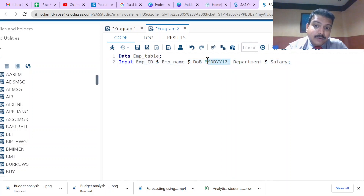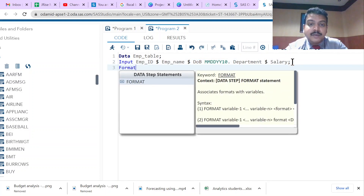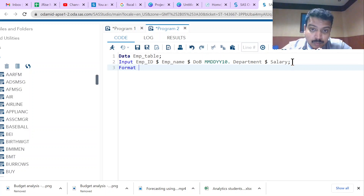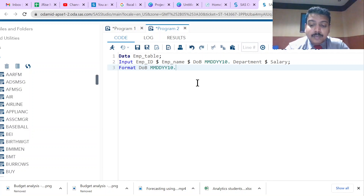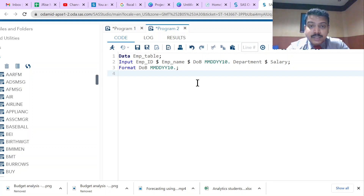Whenever data is in non-standard format we use the formatted input style. After the INPUT statement, we immediately need a FORMAT statement. If all variables are in standard format the FORMAT statement is not needed, but if even one variable is in non-standard format we must use it. In the FORMAT statement we copy the variable definition — dob mmddyy10. — and end it with a semicolon. Every statement in SAS ends with a semicolon. The table now has a name, column variables are defined, but we still need to enter the observations — the rows.